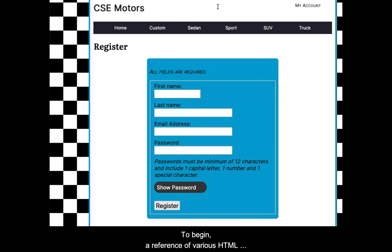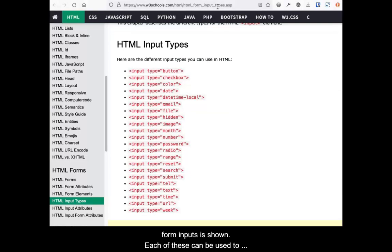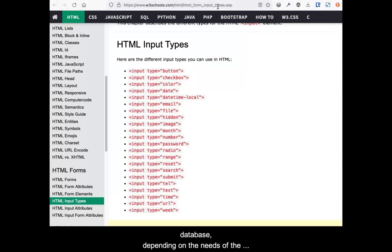To begin, a reference of various HTML form inputs is shown. Each of these can be used to collect data, which can be stored into the database, depending upon the needs of the website application.